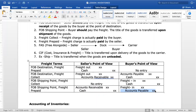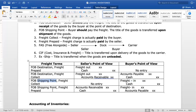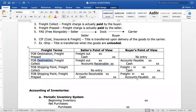Summary of freight entries: under the seller's point of view, we only record Freight Out if the shipping term is FOB Destination. Under the buyer's point of view, we only record Freight In if the shipping term is FOB Shipping Point. If it is FOB Destination on the buyer's side, there is no transportation cost recorded. This is a review from basic accounting.